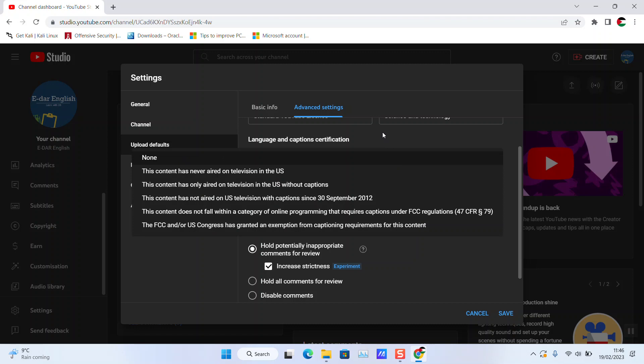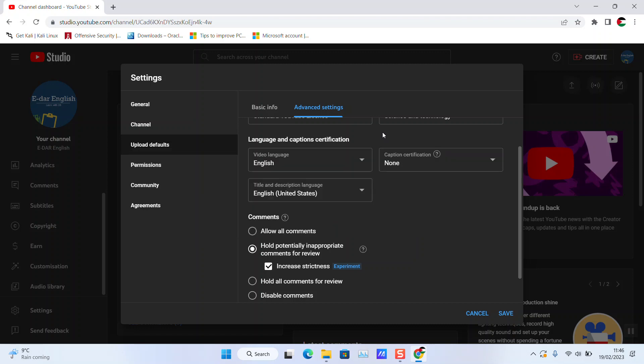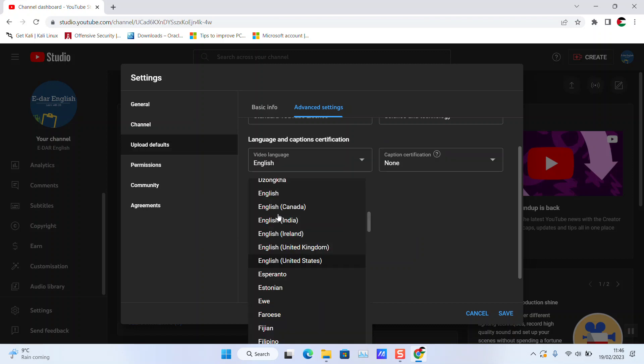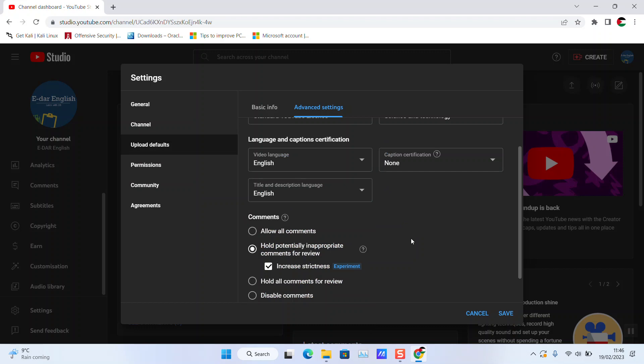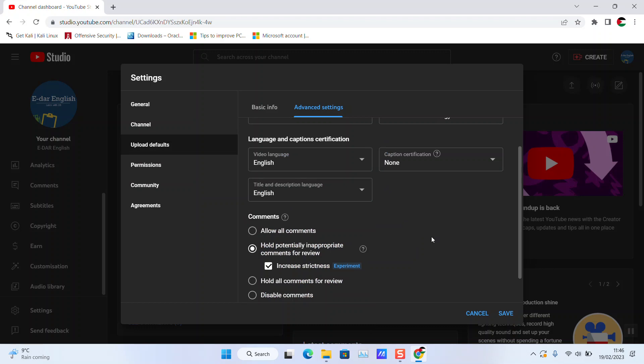For title and description language, I choose English. For comments, I hold potentially inappropriate comments for review with increased strictness, and I also select the option to show how many viewers like the video. I'll click Save.